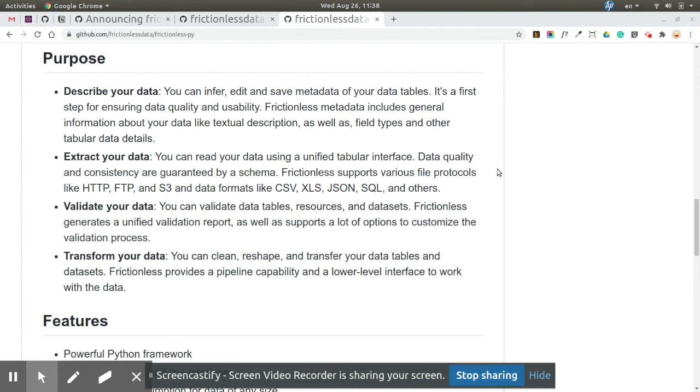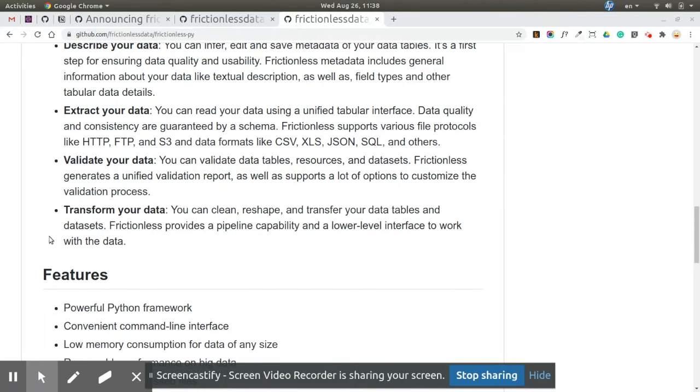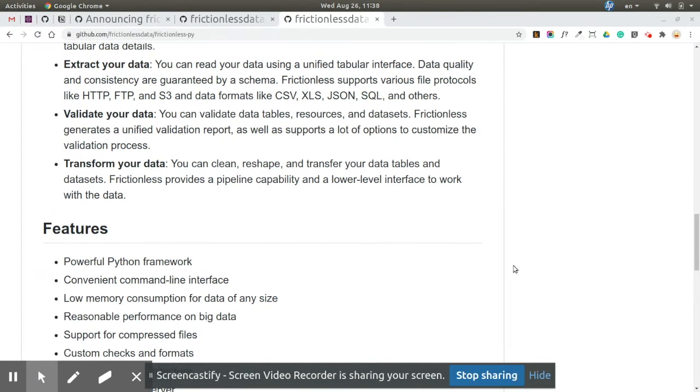If you validate a schema, it will validate only metadata. If you validate a data package, it will validate both data and metadata. So it always validates as much as possible.